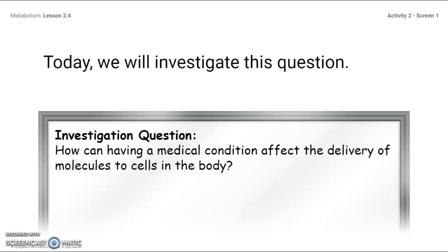So today in your investigation, we're going to run some tests in the SIM and try to answer this investigation question: How can having a medical condition affect the delivery of molecules to the cells in the body? Let's see if we can figure that out.